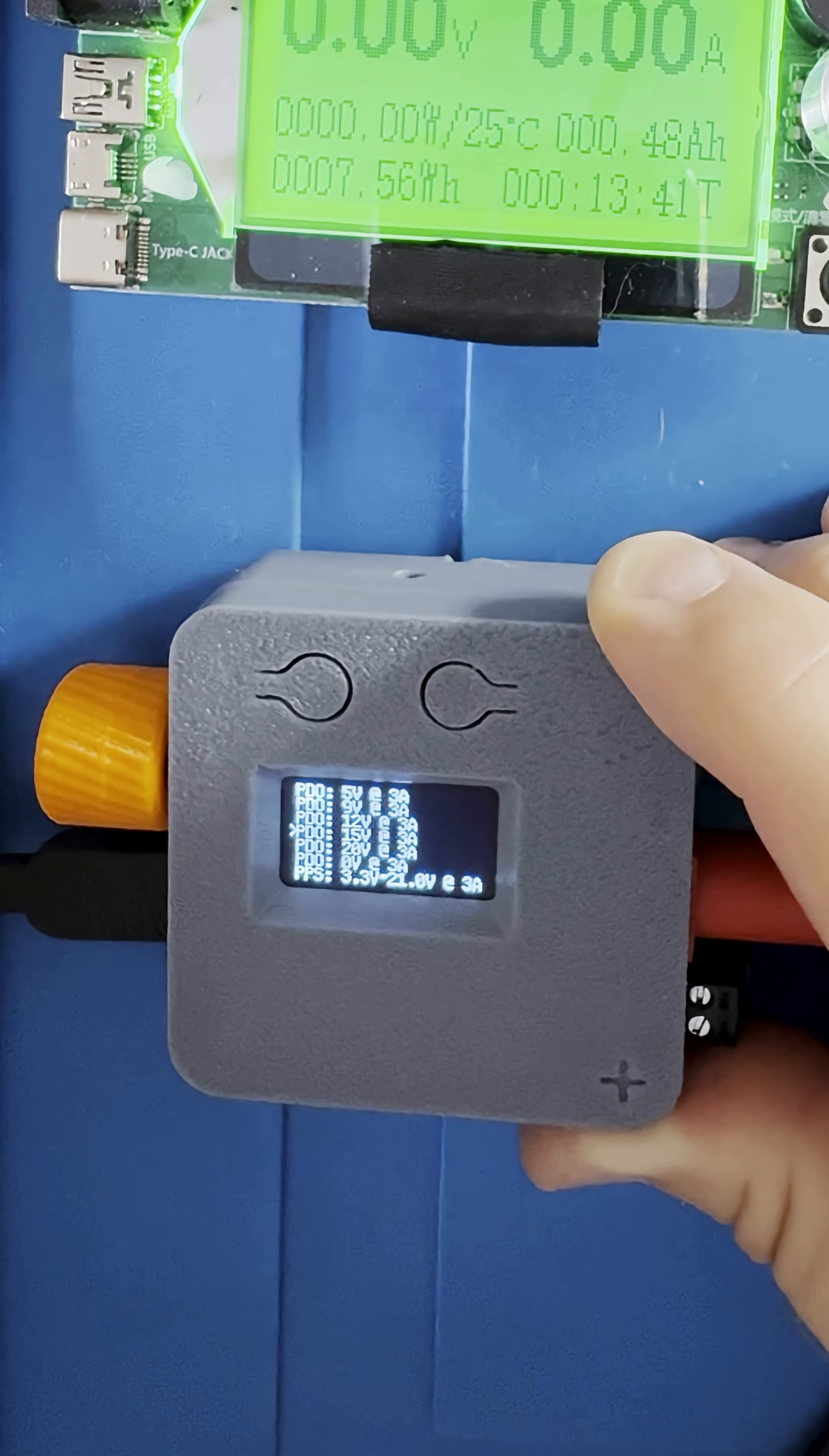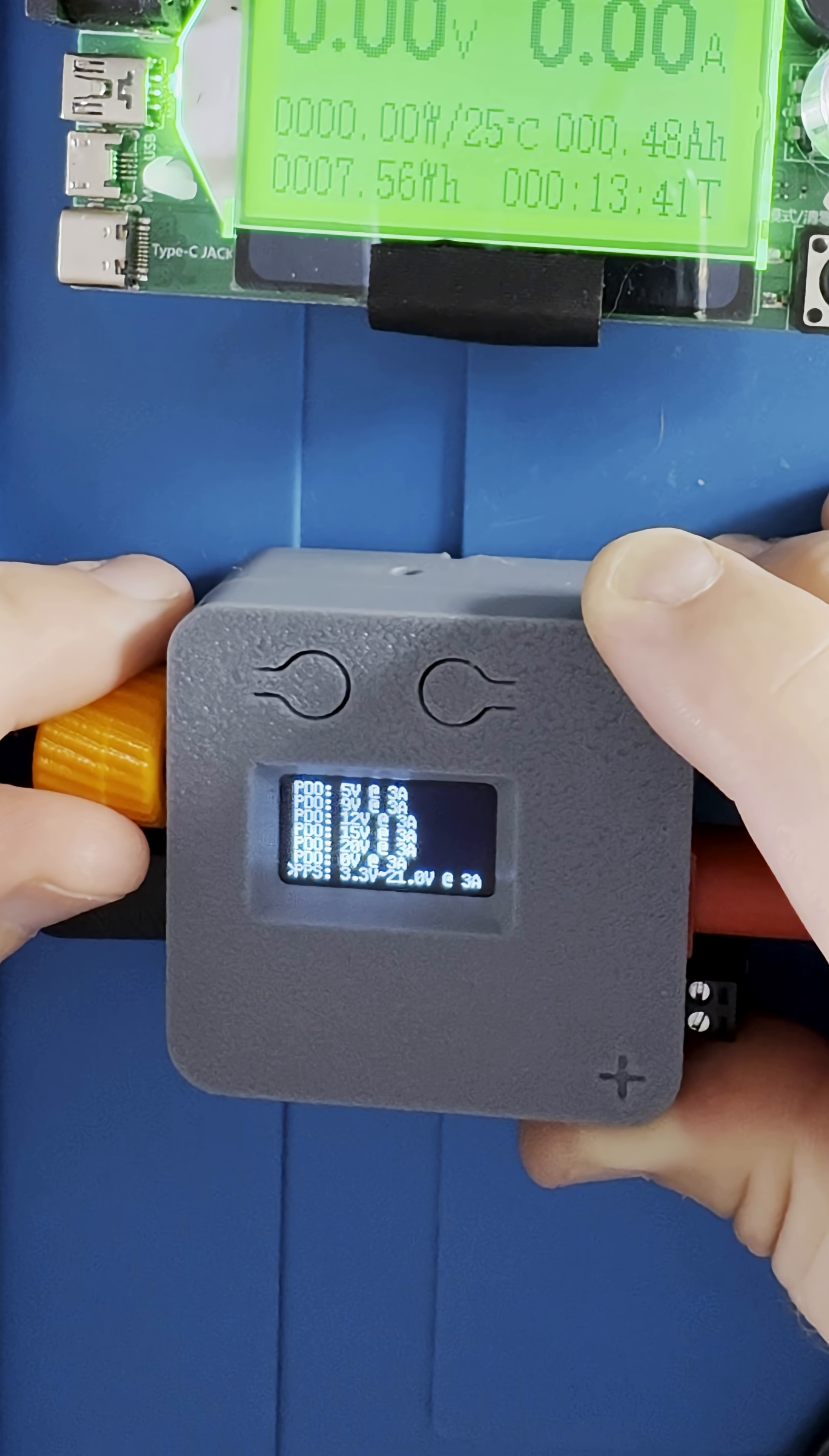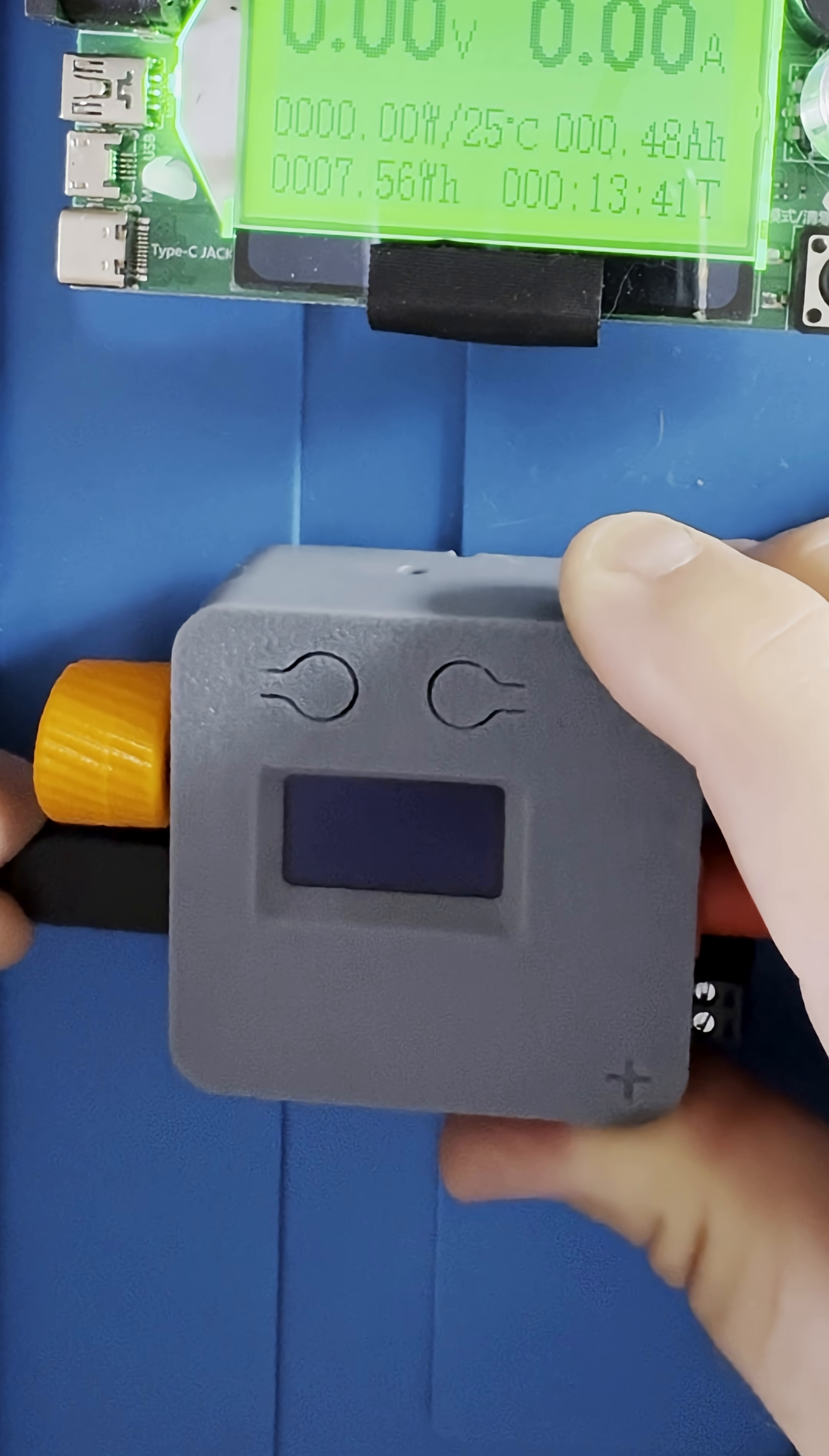What's really cool about this is that it exploits the PPS, or programmable power supply standard for USB-C, to give you a variable power supply where you can dial up your voltage and amperage.